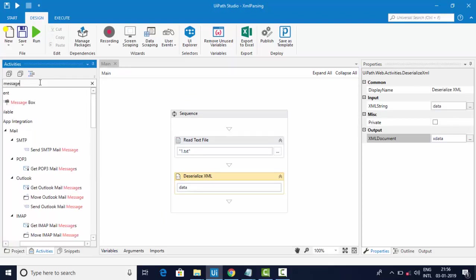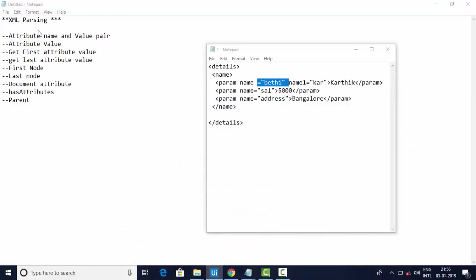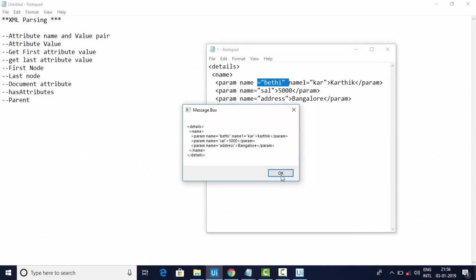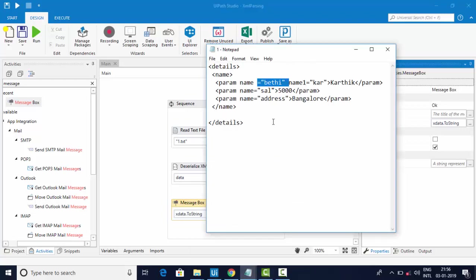I'll try to print the data using X data dot ToString to see all the content. Now you can see we can get the data. Let's focus on each part. Here you can see the param element with attribute name equal to 'name' and the corresponding value is 'beti'. This is under the tag called param, which is under the node called 'name'.